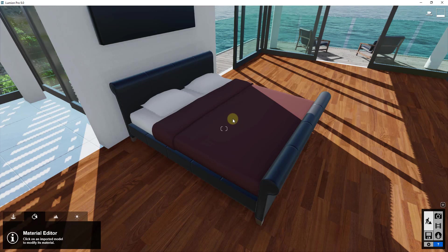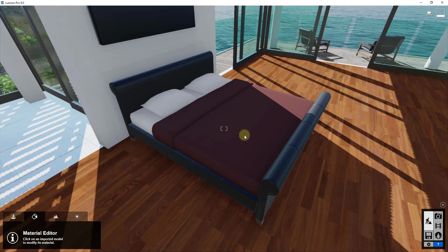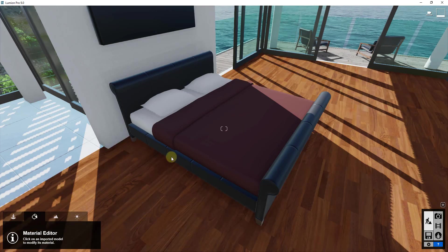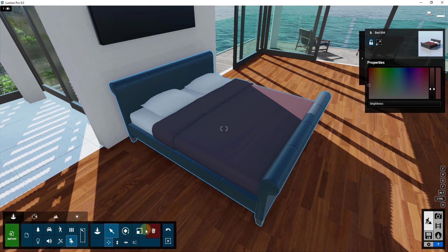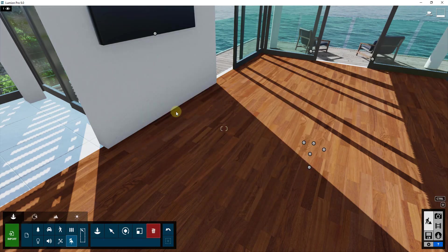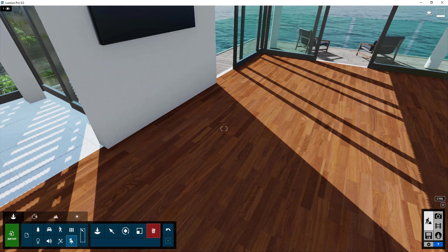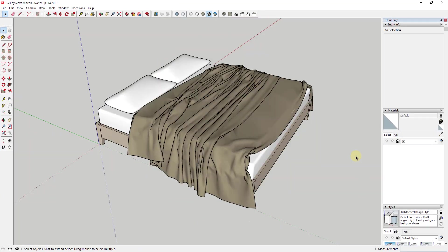So we're going to bring in a model from outside instead. I'm going to go ahead and I'm going to delete this out. And in this case, I'm going to bring in a bed model that I found in the SketchUp 3D Warehouse. So it's just the 1921 bed by Sierra Movius.